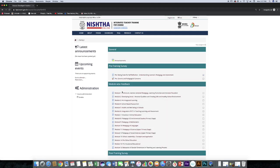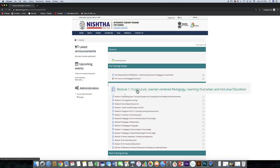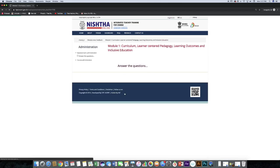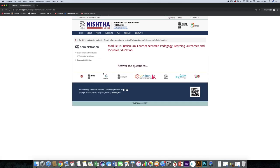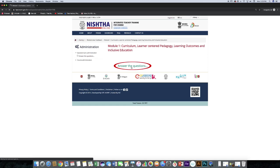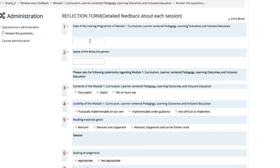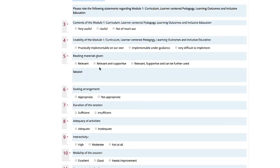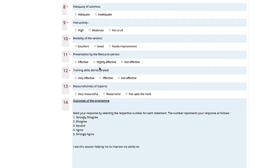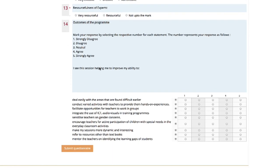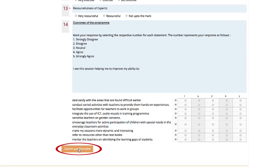Under the Modulewise Feedback heading, click on the Module Name. Click Answer the Questions, and answer all of the questions available in the questionnaire. Then click Submit Questionnaire.